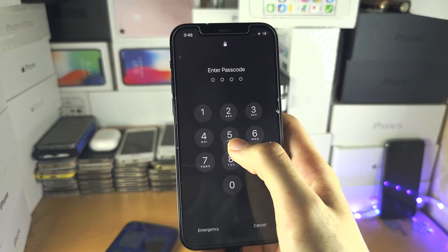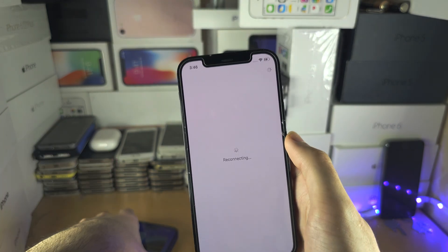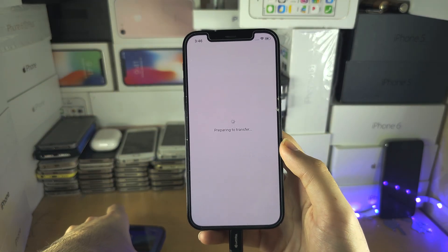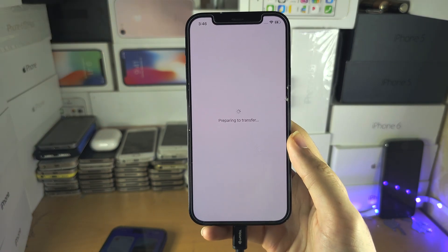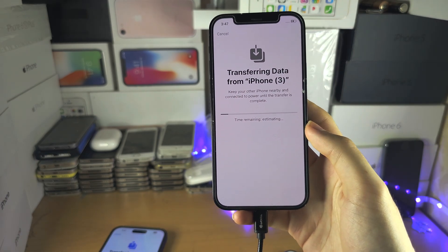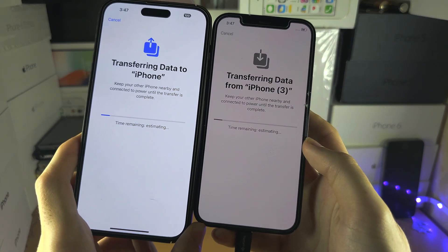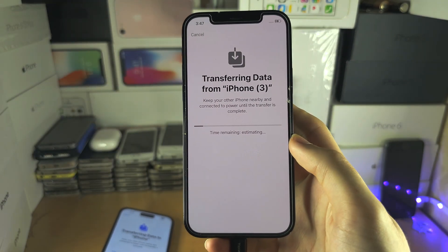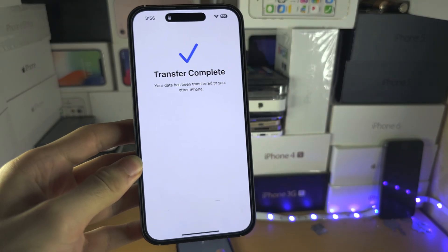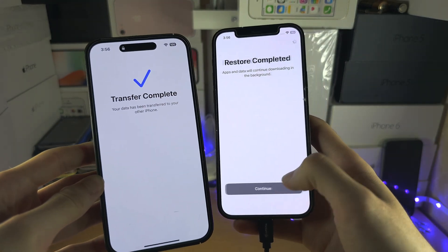The software update has finished. We're going to reconnect to the old device — preparing for transfer. Now we can see 'Transferring data from' and 'Transferring data to' — just wait for this patiently. On the old iPhone you'll see 'Transfer completed', and on the new iPhone 'Restore completed'.